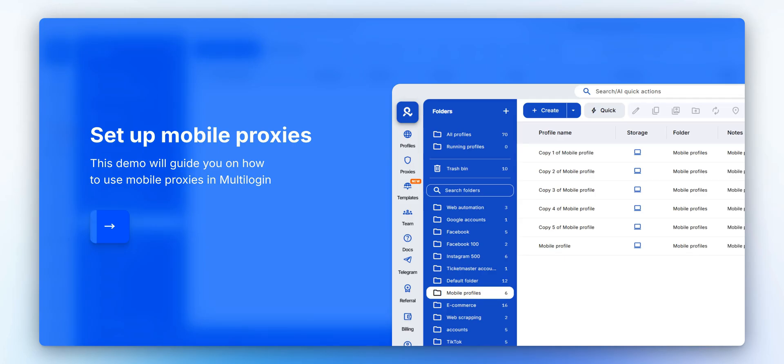Multilogin is a reliable anti-detect solution for managing multiple accounts. It includes built-in mobile proxies so you don't need to search for third-party providers. In this video, we'll show you how to create and run profiles using mobile proxies.